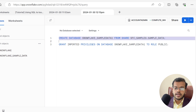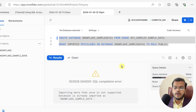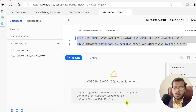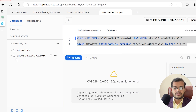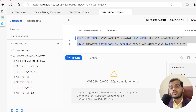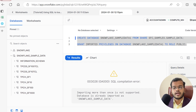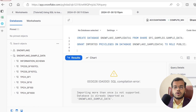You can select the complete query and click the play button to run it, or use Ctrl+Enter — both work. When I run it, it tells me 'importing more than once is not supported,' meaning the database is already imported as snowflake_sample_data. So you cannot extract it again. If you are a new user, I suggest you create this database manually like this and you should get the data.